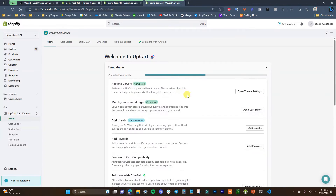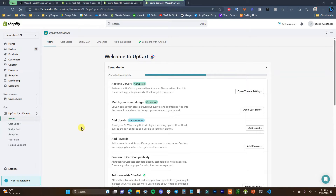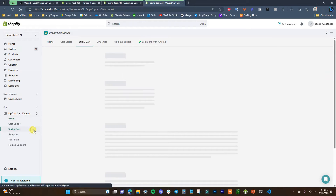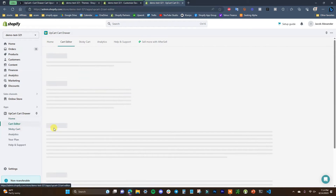Now we can come back over to the app and see that this is completed. Now we can get into the setup. There are pretty much two things you can set up inside of UpCart: one is the cart itself and the other is the sticky cart.